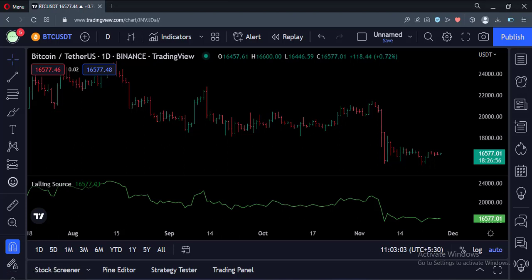So that's it. That's how you can use the falling function to check if a source value is falling or rising. Thank you.